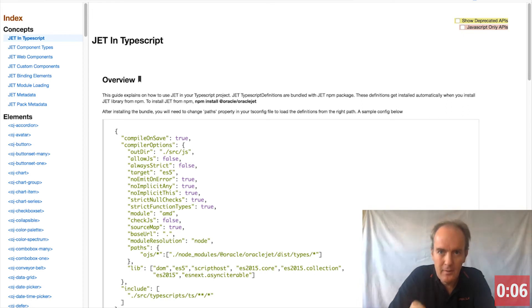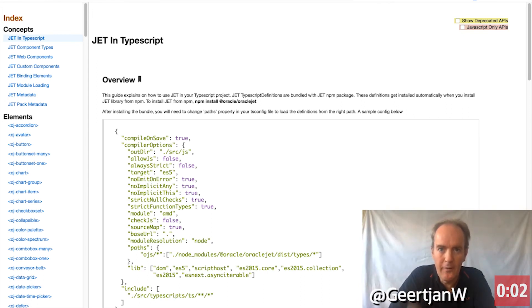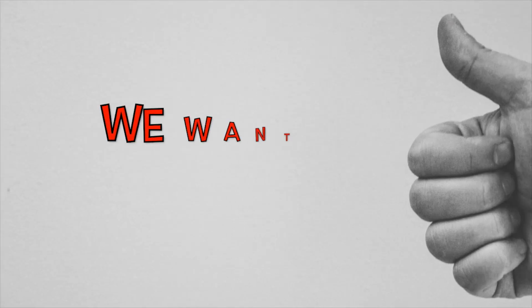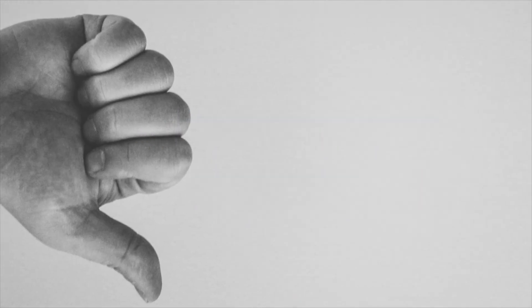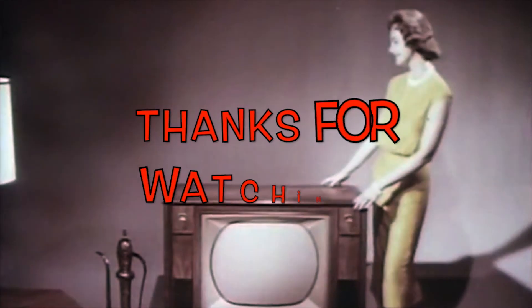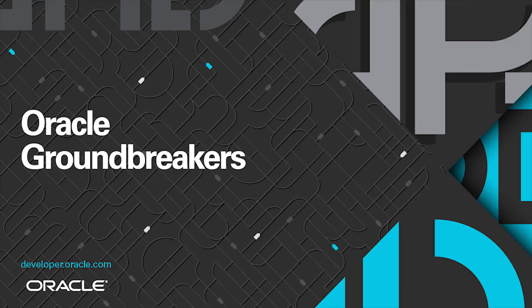Finally, make sure to take a look at the JET and TypeScript page on the Oracle JET site. Was that a good tip? Nothing short of a miracle. We want your opinion. Thanks for watching and stay tuned.